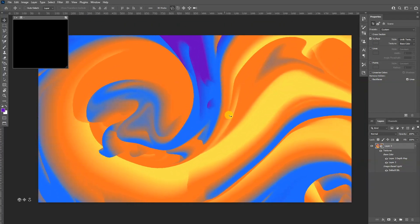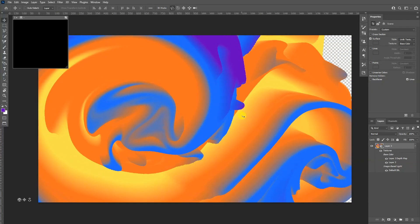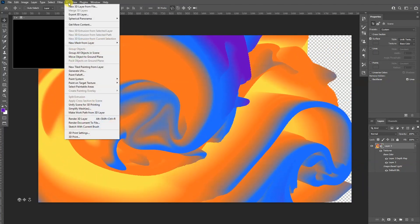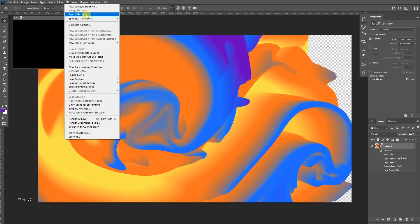And what else you can do with this, you can basically import this into Adobe Dimension.